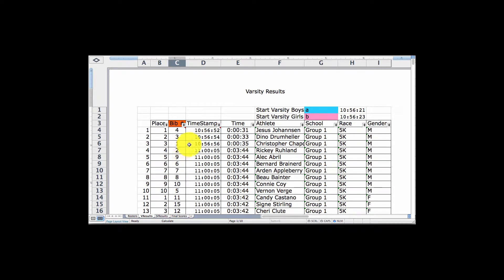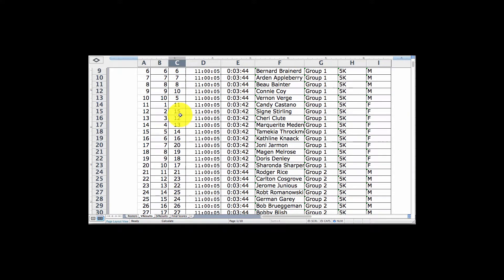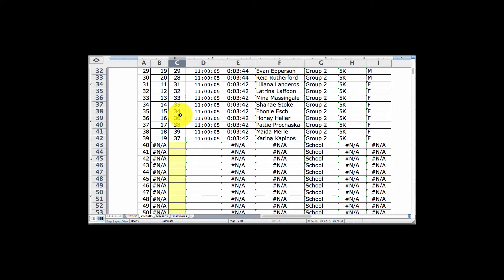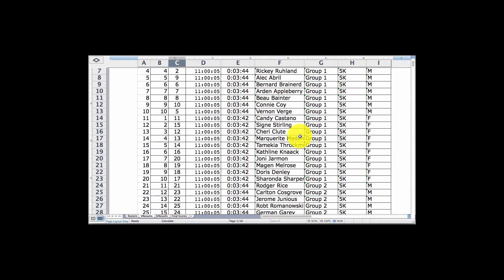I've gone ahead and run a sample race to simulate how it works. I already have a timestamp for the varsity boys and varsity girls. As they come across, I'm getting their bib number — either entering it right at the finish line or entering another character and getting the bib numbers later from somebody else keeping track. I just have some numbers here as if they've just ran a race with all competitors' numbers entered. I'm only showing two groups: group one and group two.